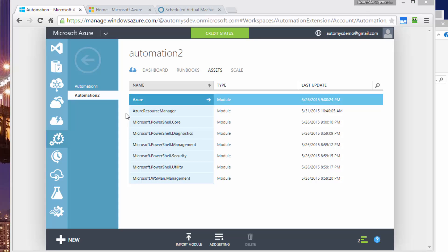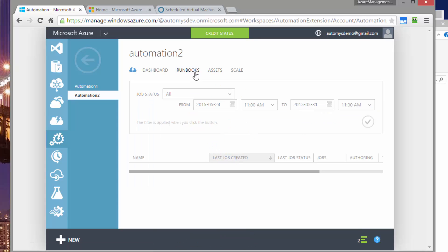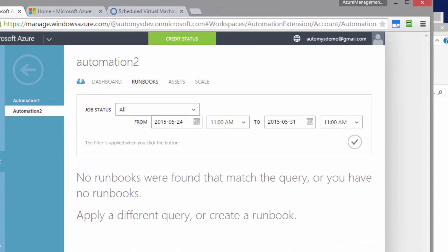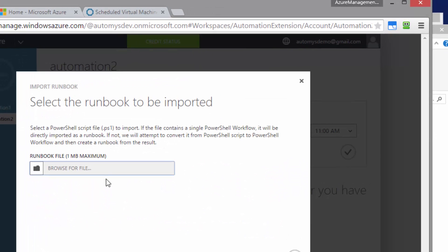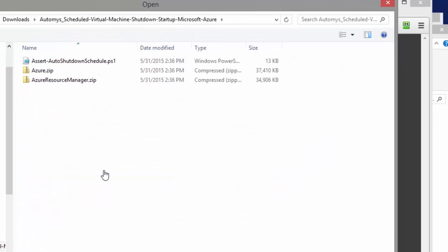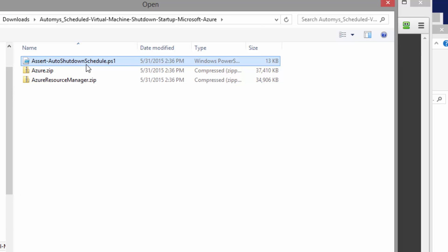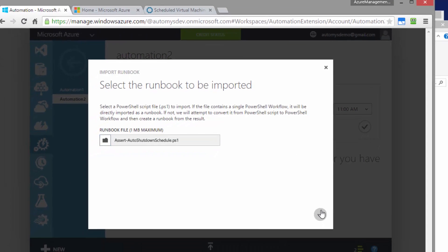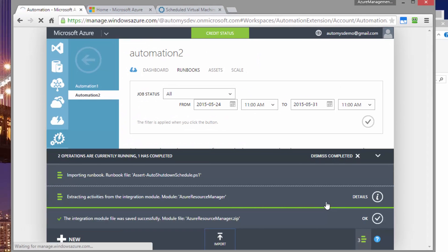The next step is to import the runbook. If you go to the runbooks tab of your automation account, you should see a button to import. And again, select the file, this time the PS1 file that represents the runbook itself. And OK that.